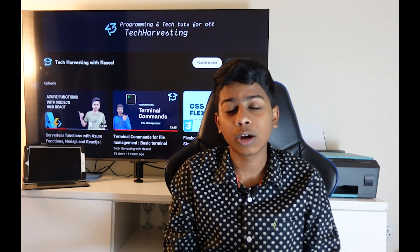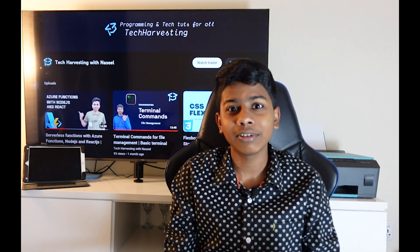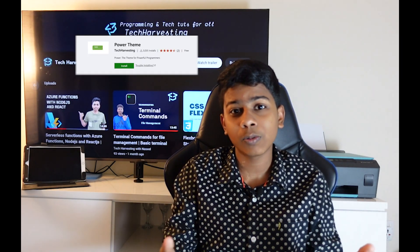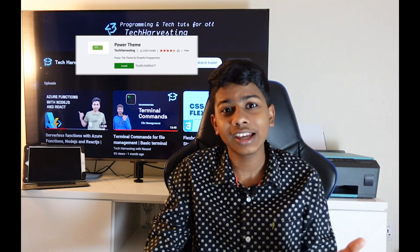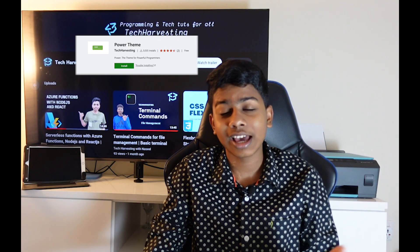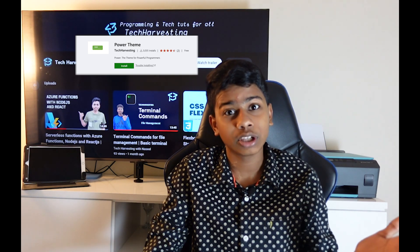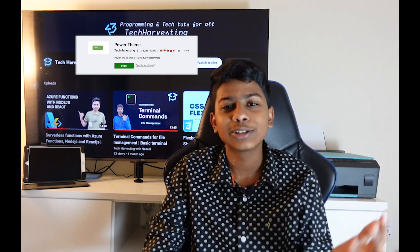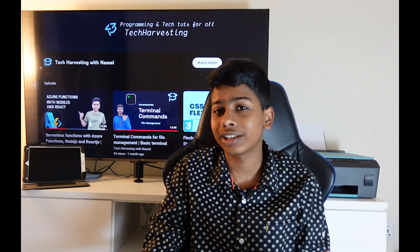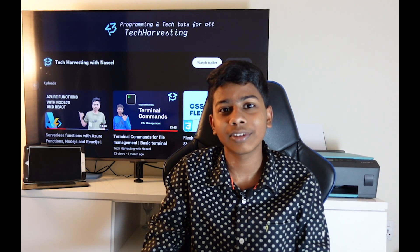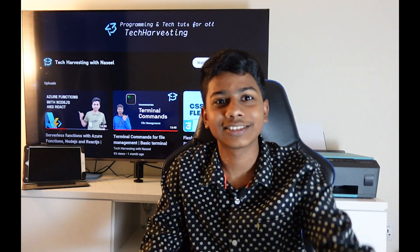A few months ago I created a VS Code theme and out of nowhere when I checked it today, I saw that it had 3000 plus downloads. So I thought why not make a video on how we can create a custom VS Code theme and here it is.